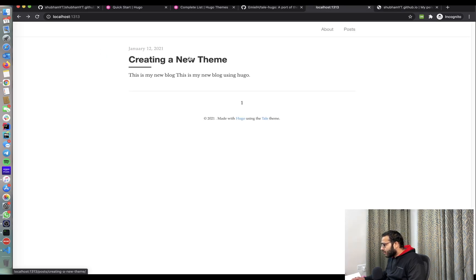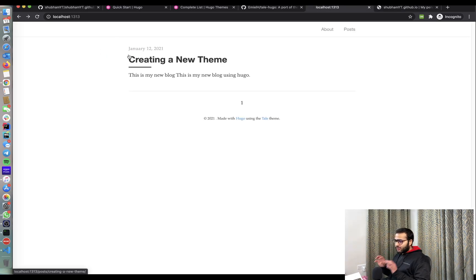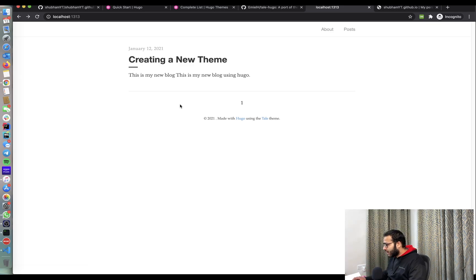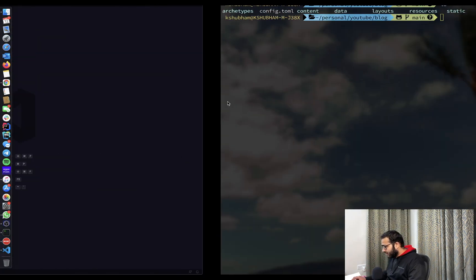So now what we're going to do is we're going to have this localhost content on our blog hosted by GitHub. So how are we going to do that is in this section.